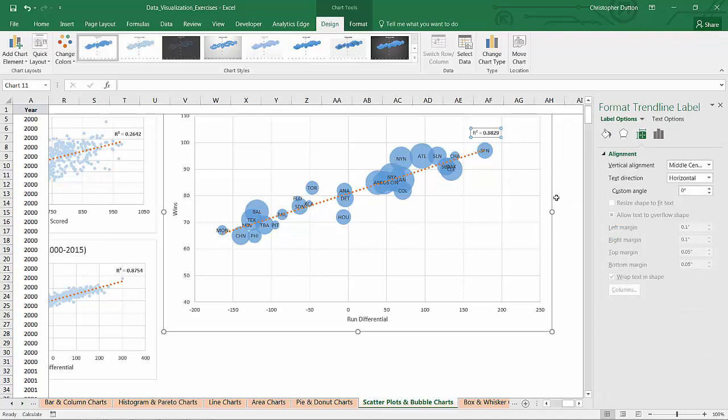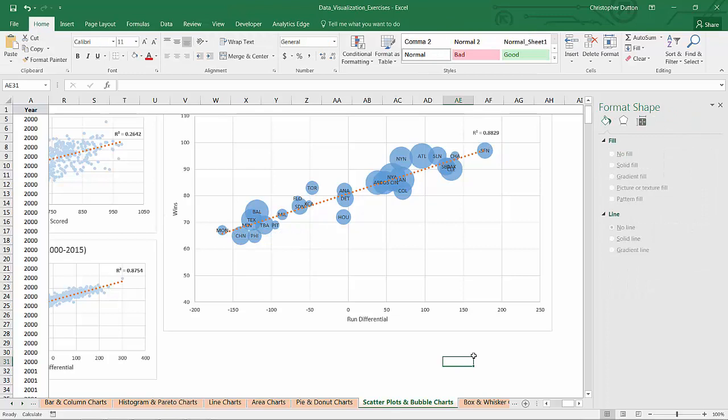So R squared, 0.88. It's a really strong fit, especially just looking at the year 2000. So there you go. That's a bubble chart. It adds a new element and a new dimension of insight to a traditional scatter plot.